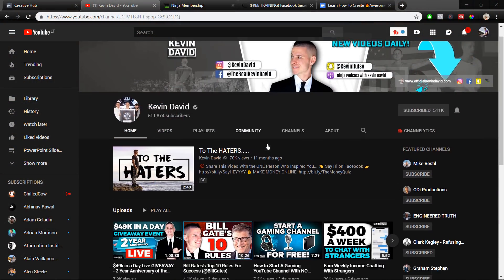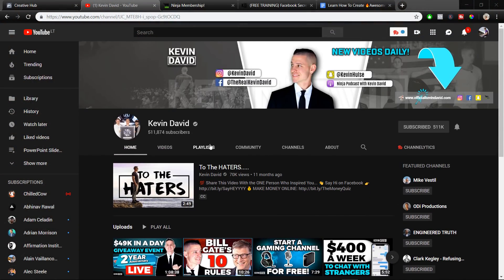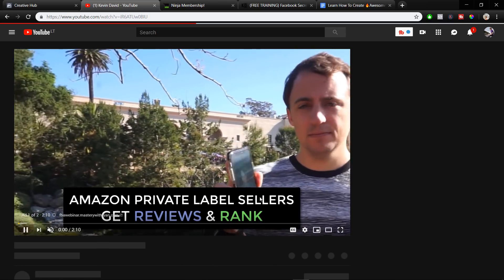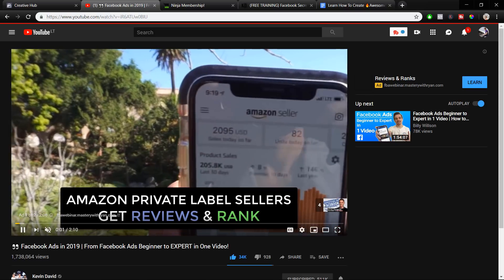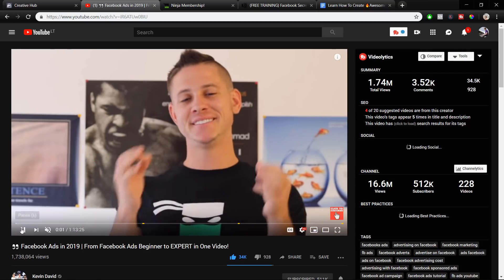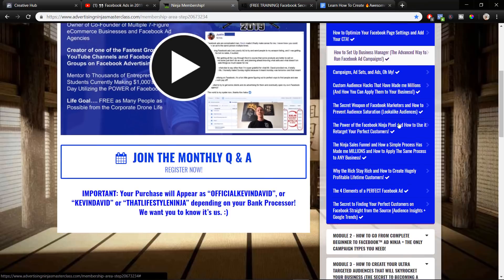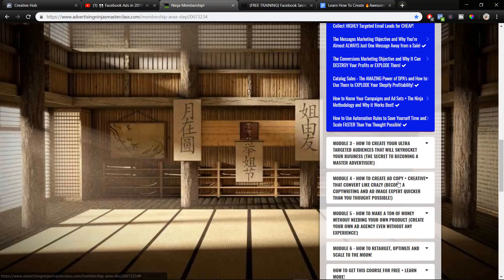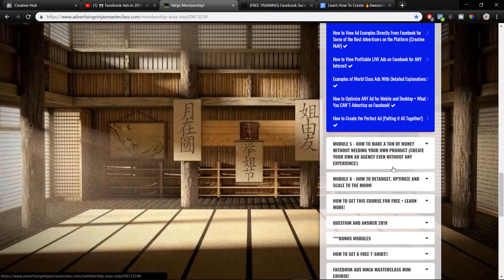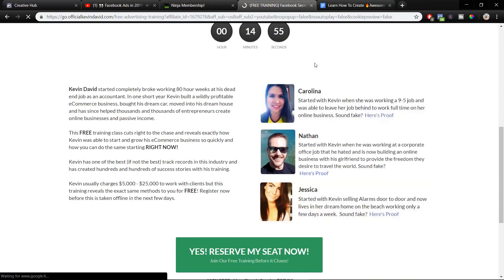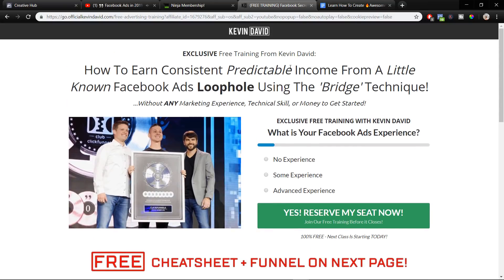Inspiration for today's video comes from Kevin David, who is a true Facebook Ad Master. I have always wanted to learn more about Facebook advertising, so I recently decided to join Kevin David's Facebook course, and I can tell you one thing — it is mind-blowing how much information and value he provides. So if you're interested in Facebook advertising as well, I definitely recommend checking out his free webinar. The link is in the video description, and now let's continue with the tutorial.